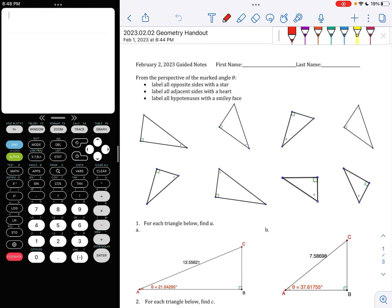Hi everyone. I'm so sorry that I am not there with you today, but you are going to keep learning about the amazing SOHCAHTOA that you started learning about yesterday.